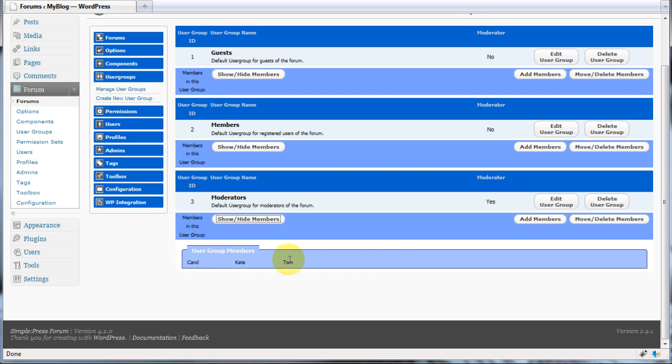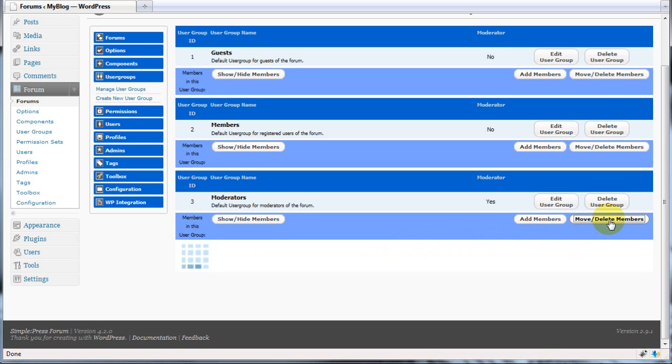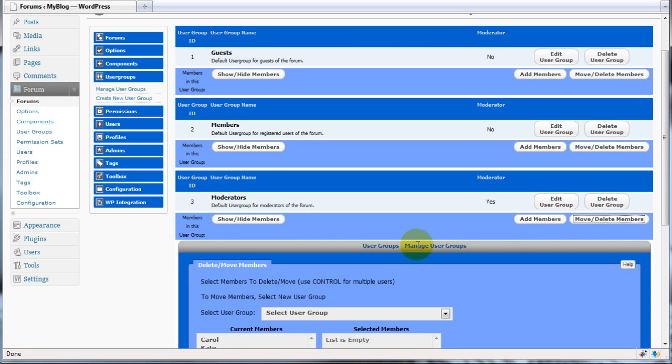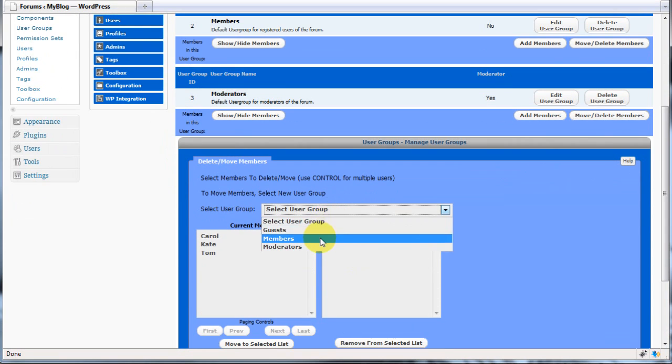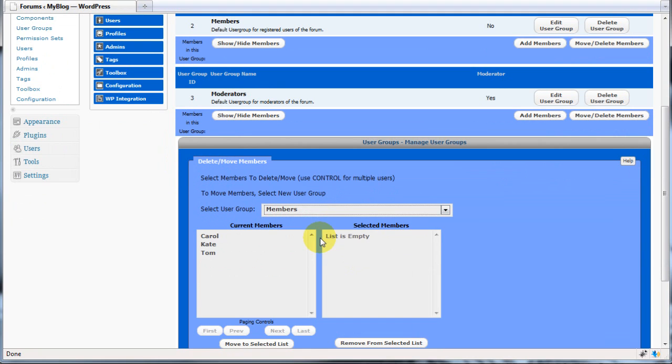For now, let's move Carol back to becoming a regular member. Click the move delete members button, then select the group you are moving them to.